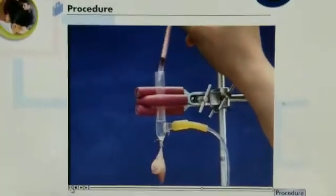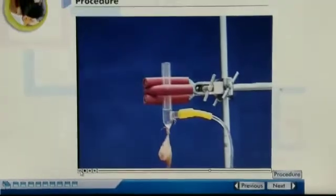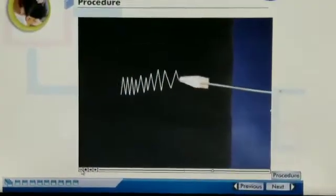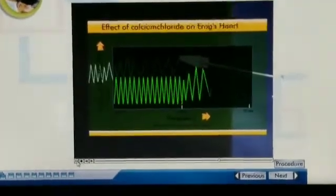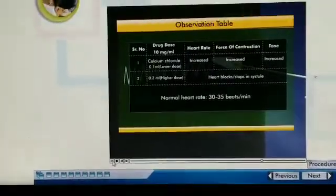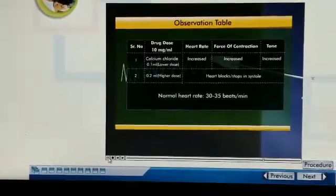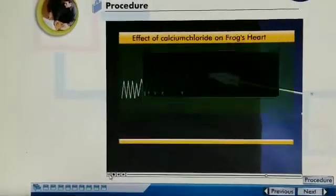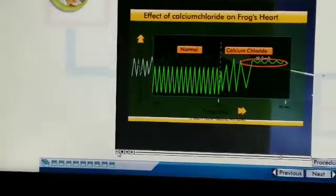Similarly, inject 0.1 ml of stock solution of calcium chloride into the cannula and record the response of the heart on smoked paper for one minute. We can easily see that the force of contraction, tone, and rhythmicity are increased. Repeating with 0.2 ml of calcium chloride, we observe that with increasing concentration, the heart contracts more vigorously and finally stops in systole.